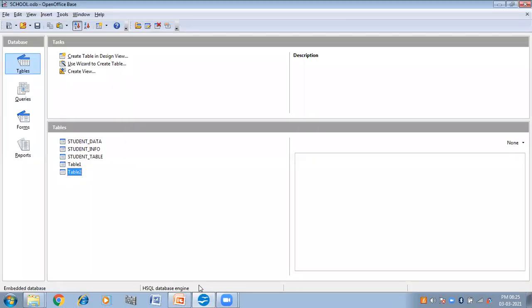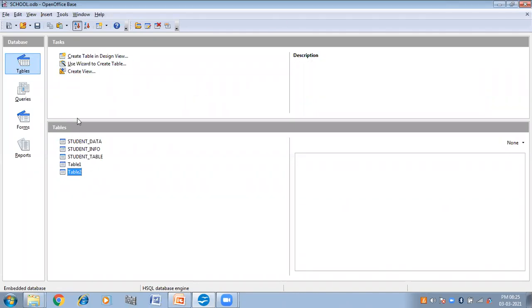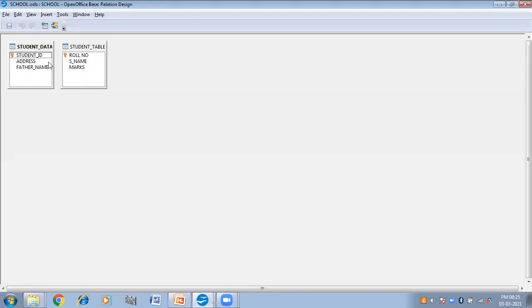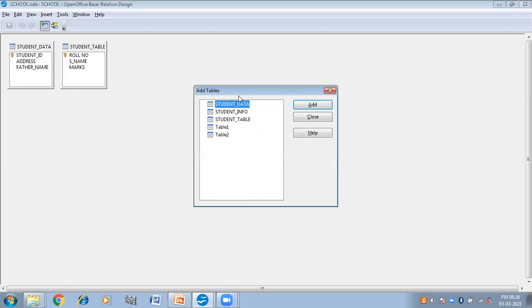Here I have opened OpenOffice Base. We have these tables here. You can create a relationship between any two tables by selecting the Tools tab and then the Relationship option. You will get a dialog box to add tables. From this dialog box you can add the desired table by clicking on the Add button. I have already selected the Student Data and Student tables here.